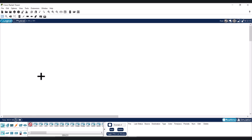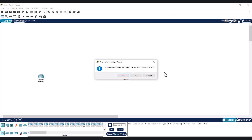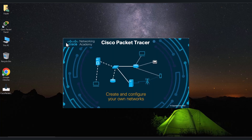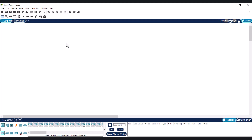Now we are good to do anything about networking here. If I close this window without saving the file and open Cisco Packet Tracer again, it should not ask for the login screen again.